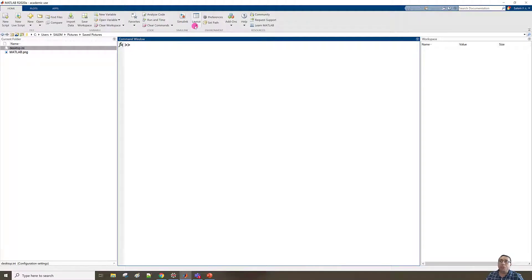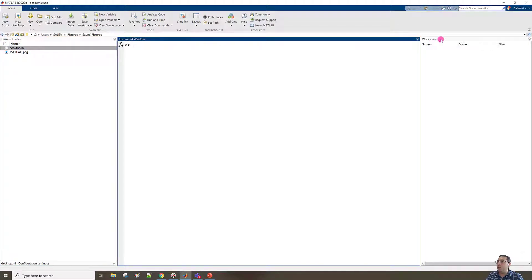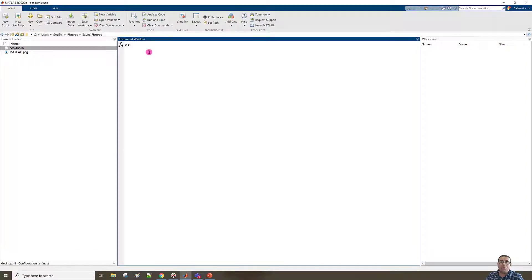In the MATLAB main window we can see the default layout, which we can find from Layout > Default Layout. Here we can see the Current Folder window, the Command Window, and the Workspace window. Here we can see the current folder path — if you click outside it and then click again, it becomes highlighted. Right-click and then copy.